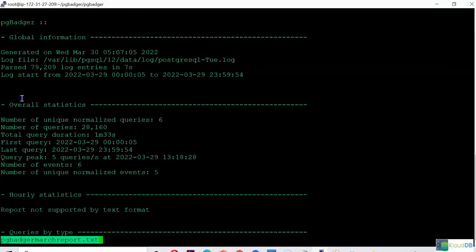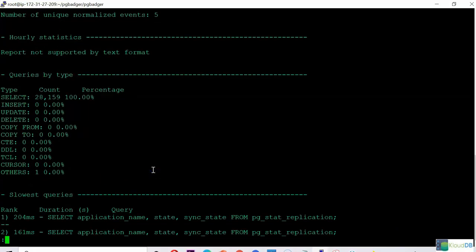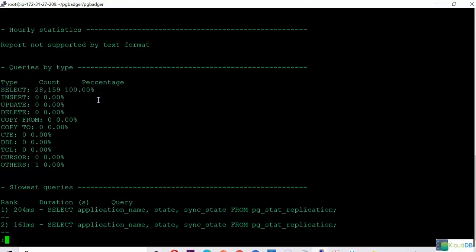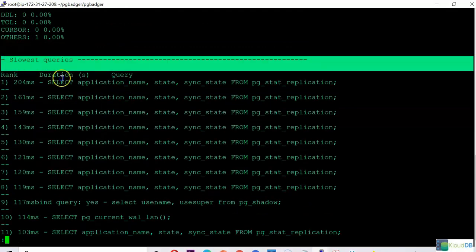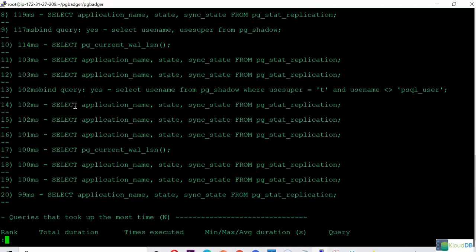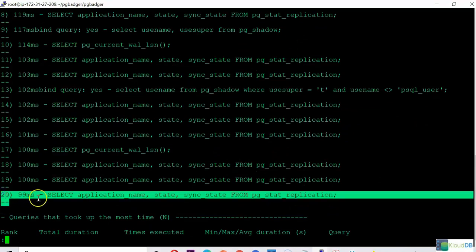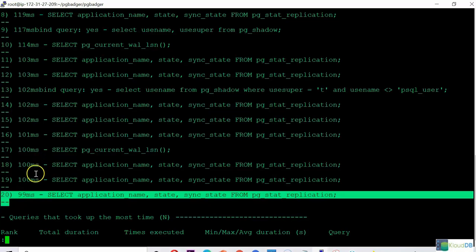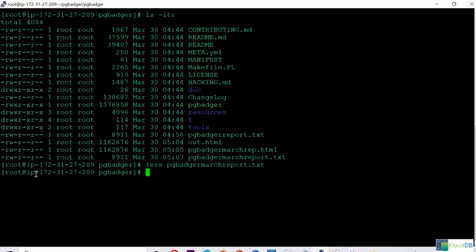Let's look at that. Instead of the graphical report, this is what you get — it's a text report. You can see all the queries; most are selects. Then the slowest queries — these are the slowest queries, and you can see the ranking. By default, it gives up to 20 queries, and you can change that limit by adding an option to give more. Sometimes text format is helpful when you don't want to generate HTML format and just want to use the text format.